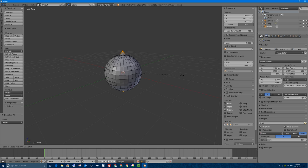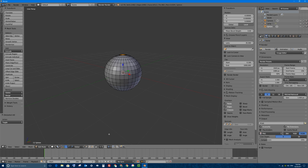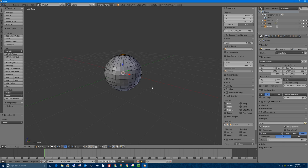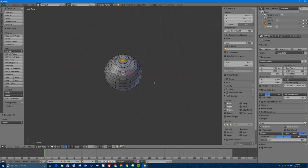If I press S it will scale those vertices apart or towards each other. I'll press Escape and enable proportional editing, which is down here. Proportional editing — I have a video on it in this series — is basically a way where if you have something selected like a vertex, edge, or face, everything around it is also influenced by what you're doing.